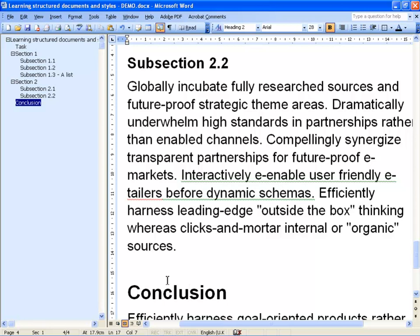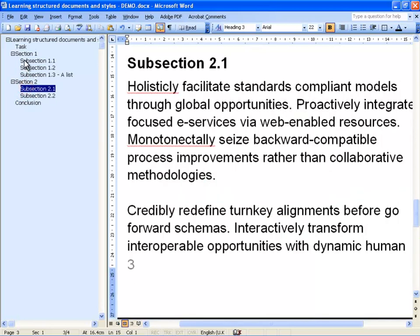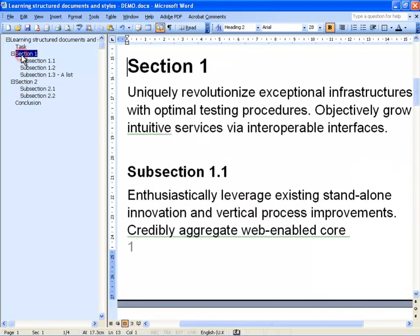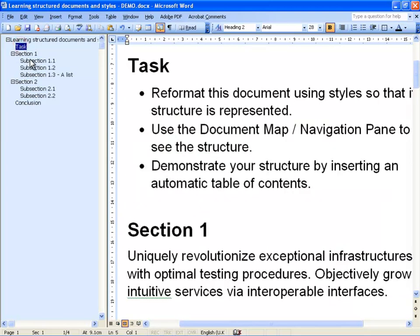This means that I can use the document map to easily jump from section to section. I don't have to scroll long page after page — I simply jump here and I can get back to the right part of the document.